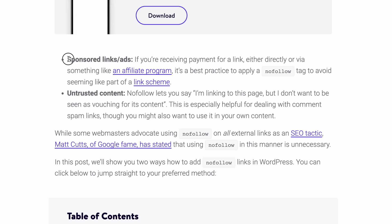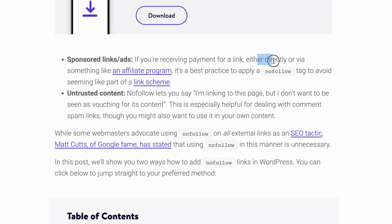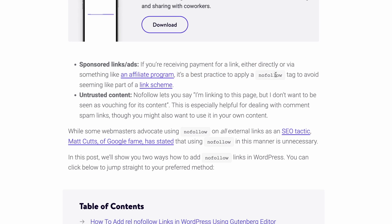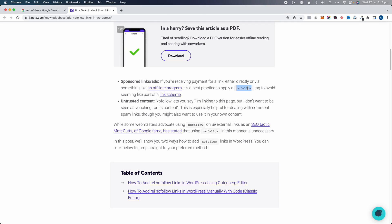They give some examples of where you might want to use this. The first one — sponsored links — if you're receiving payment for a link either directly or via something like an affiliate program, it's best practice to apply a nofollow. That's my case. I'm writing reviews on WordPress plugins, linking to their websites, and I want to put a nofollow there so search engines don't follow those links and I don't pass SEO juice to them.